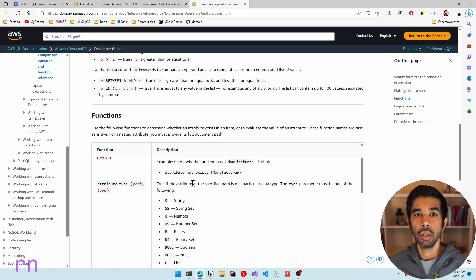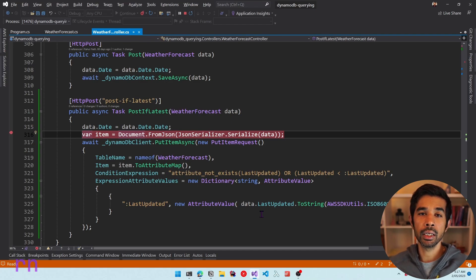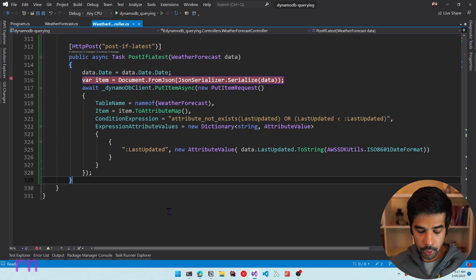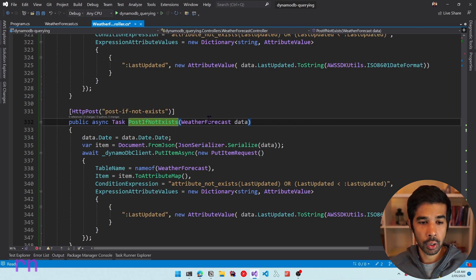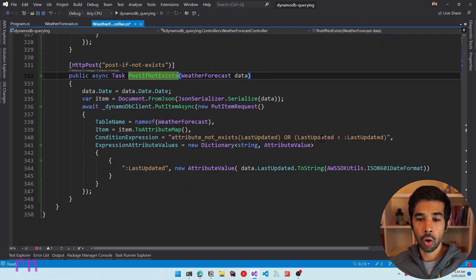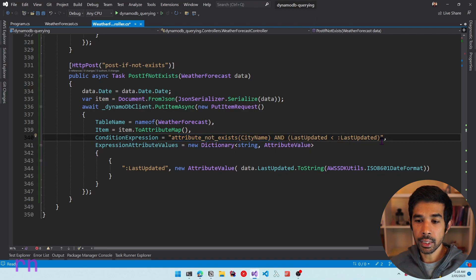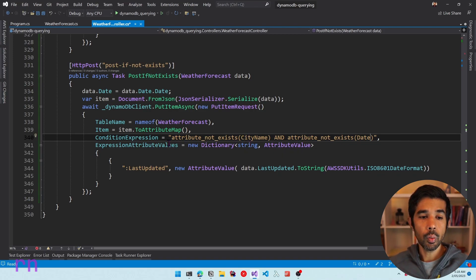Now let's add a PostIfNotExist endpoint to restrict adding new items if the primary key already exists. We duplicate the previous method, rename it PostIfNotExist, and update the condition expression to use attribute_not_exists(CityName) AND attribute_not_exists(#date). Since date is a reserved keyword in DynamoDB, we use the parameterized name #date and pass it via ExpressionAttributeNames as a dictionary mapping #date to date.